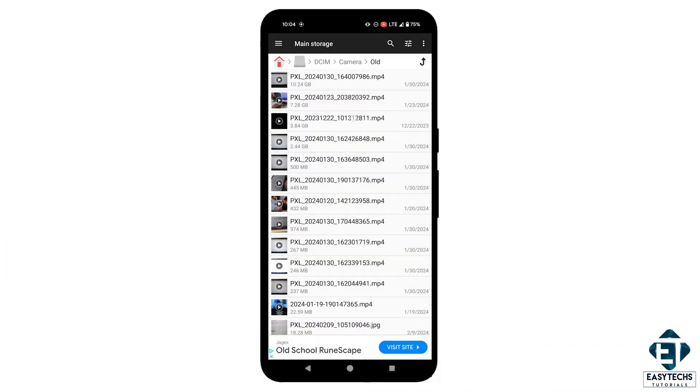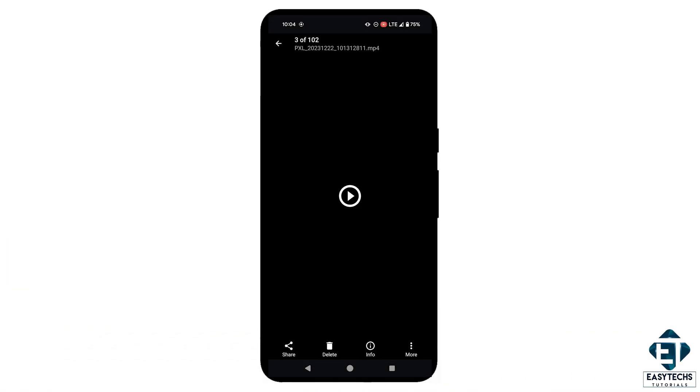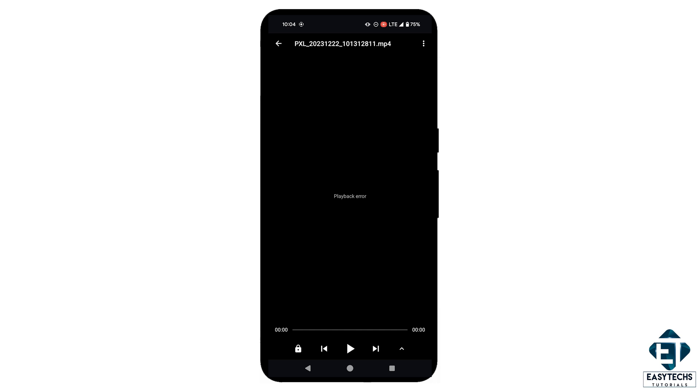Now this video was shot using a Pixel 8 Pro, so I decided to copy it back to the phone and then try to play it from there, but all to no avail. At this point, I knew that the video file was badly corrupt or maybe damaged.